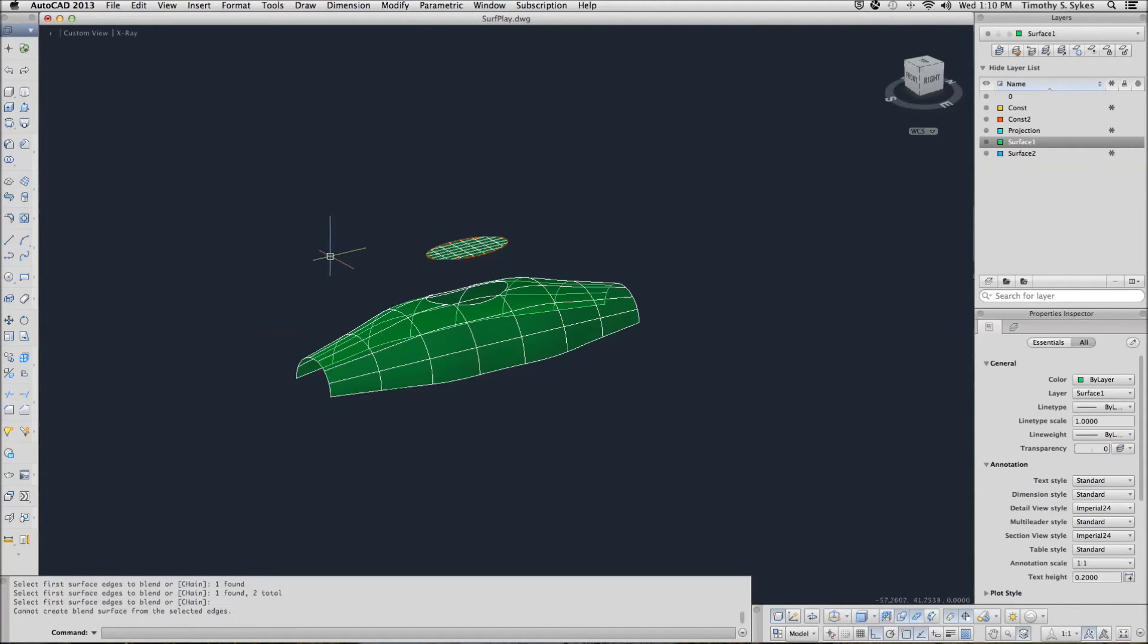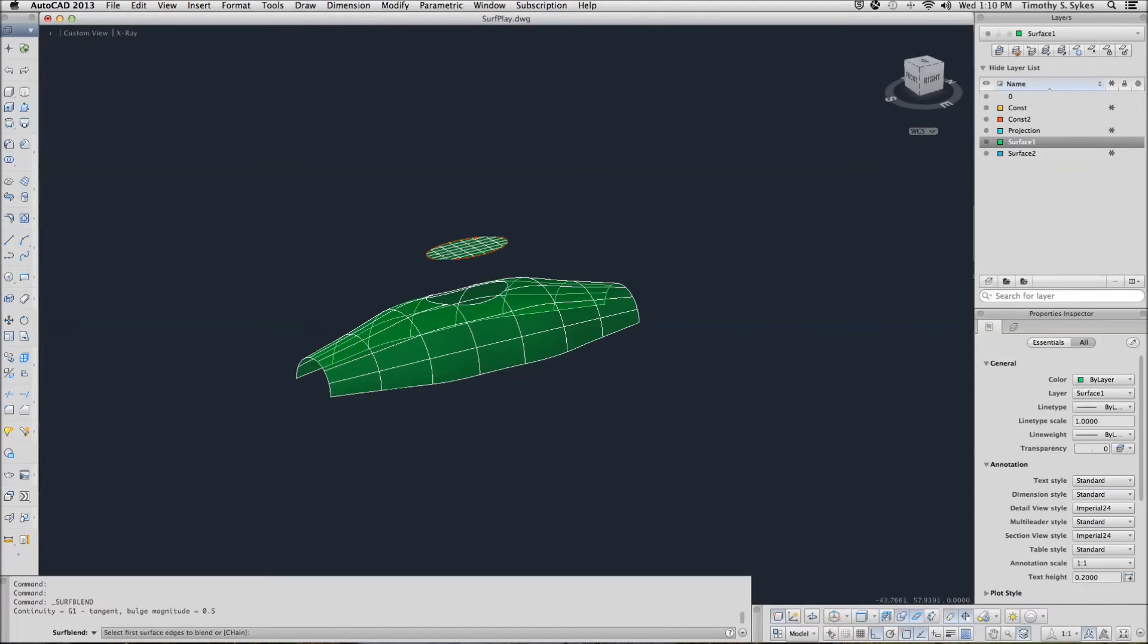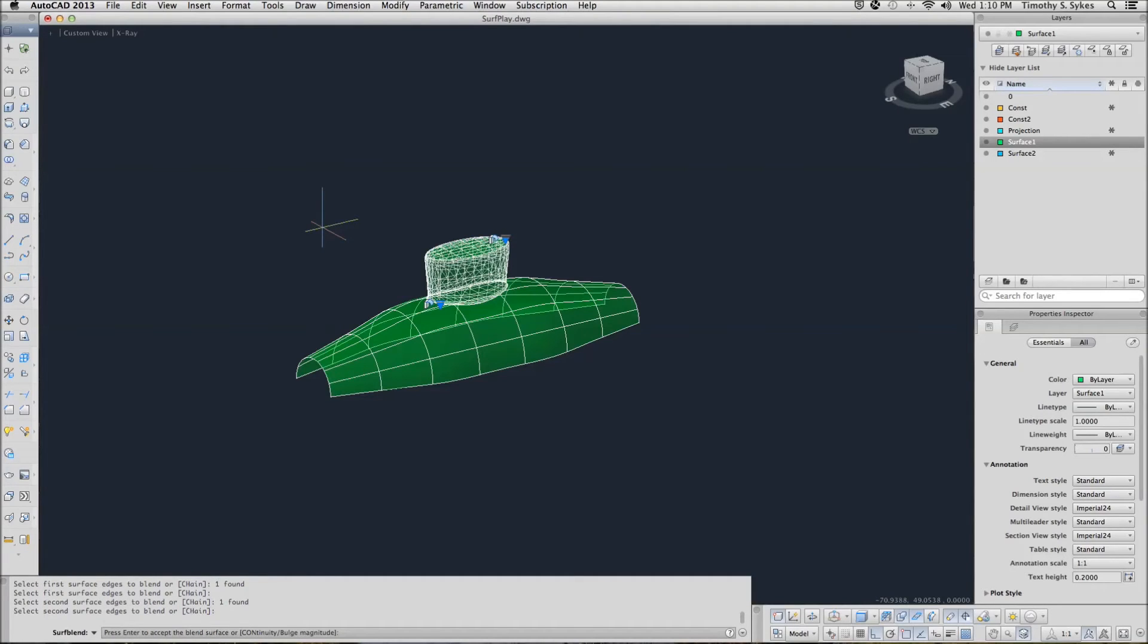Okay, let's try the blend tool. We'll try to blend our upper surface as our first edge and then the lower surface as our second edge. Oh, how about that? Complete the command.